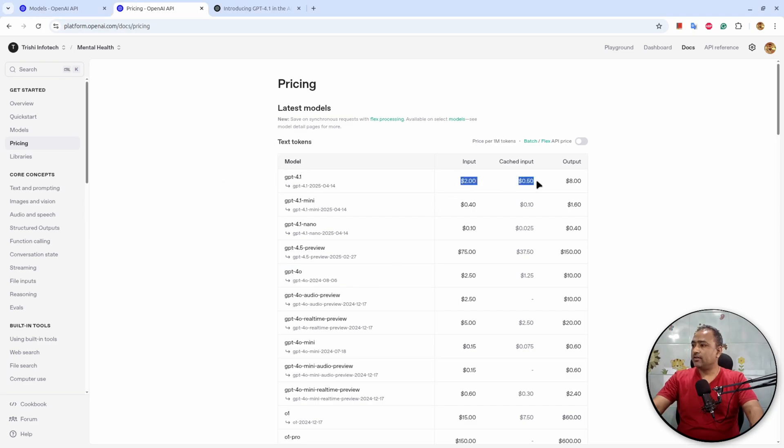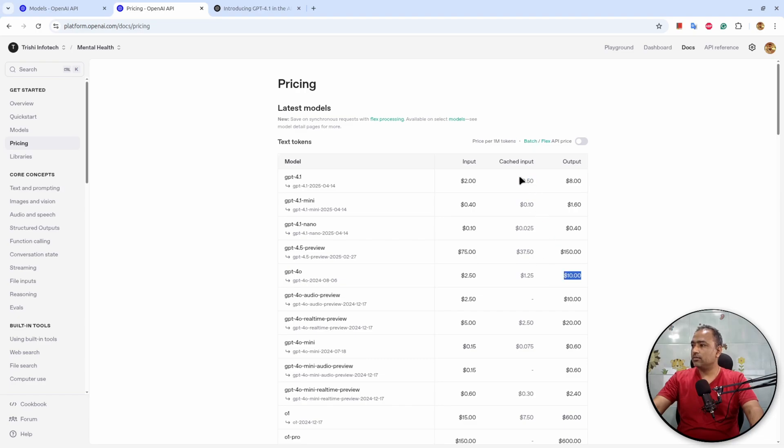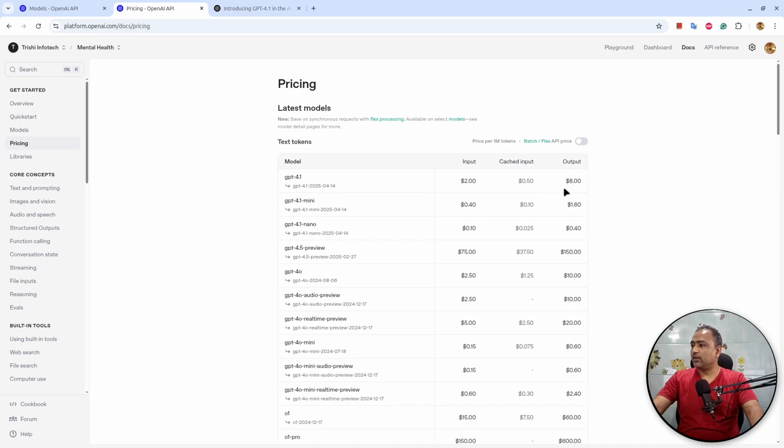If we compare the pricing of 4.1 and 4.0, you will see that it is now reduced a bit. Because 4.0 has $2.5 per million input tokens and $10 per million output tokens, while this newly released GPT-4.1 has reduced to $2 and $8 respectively for input and output million tokens.